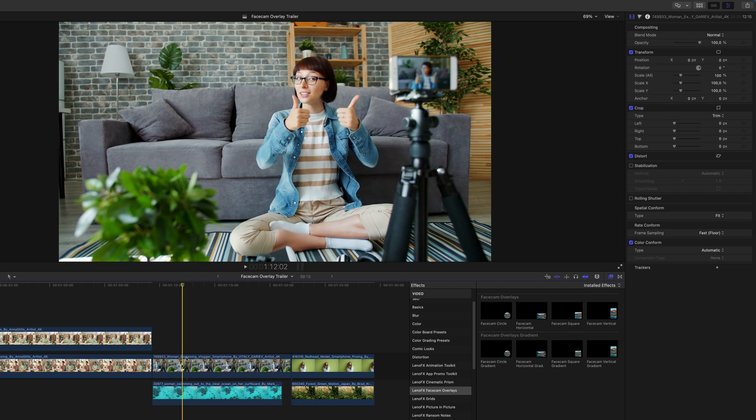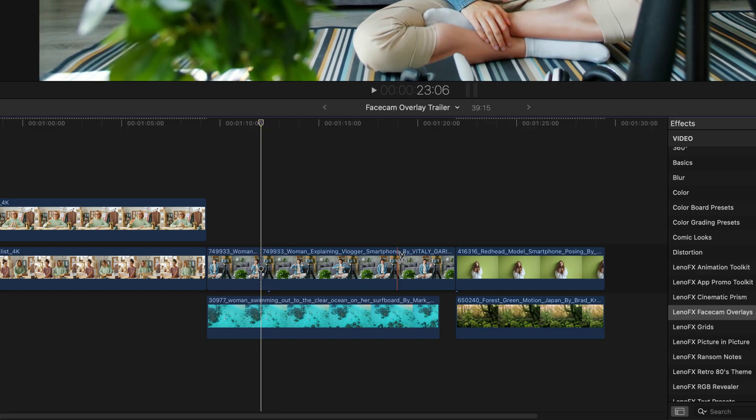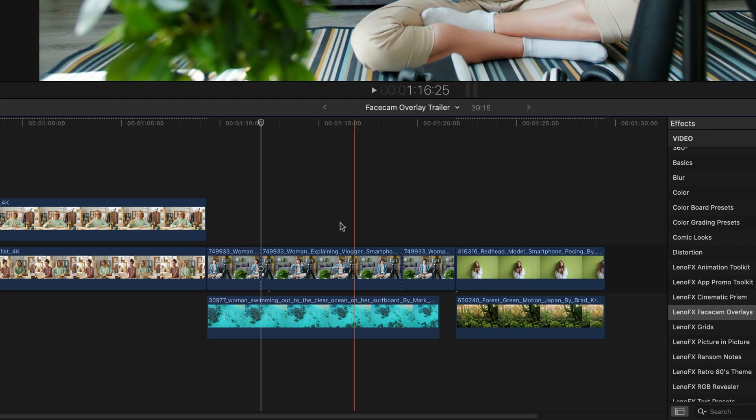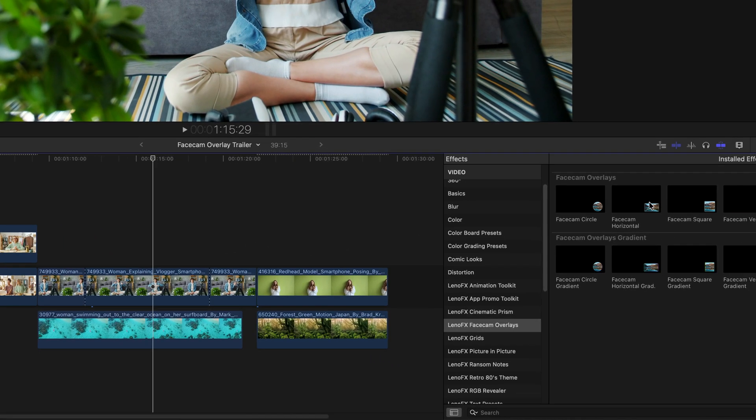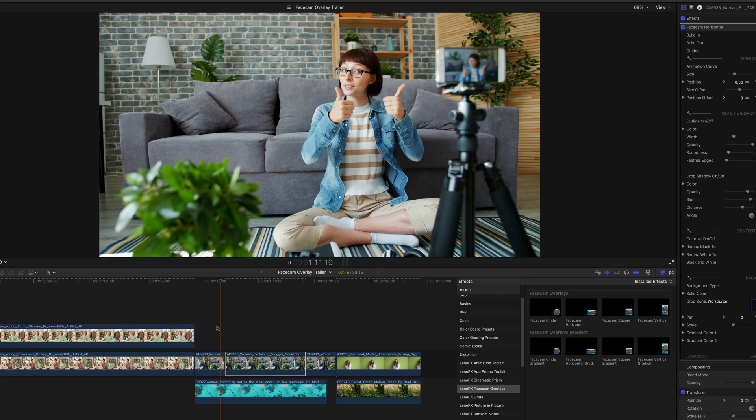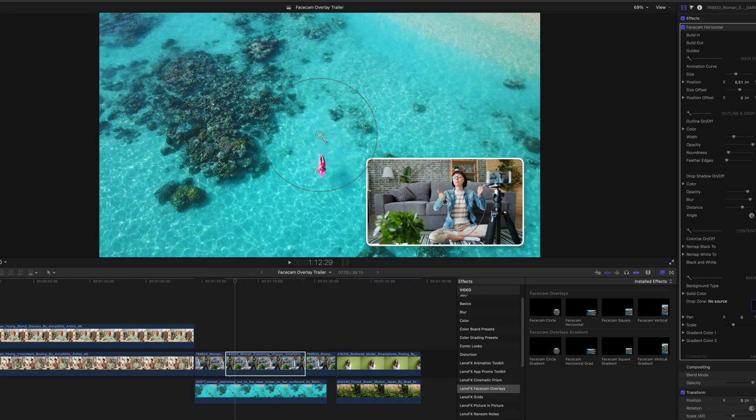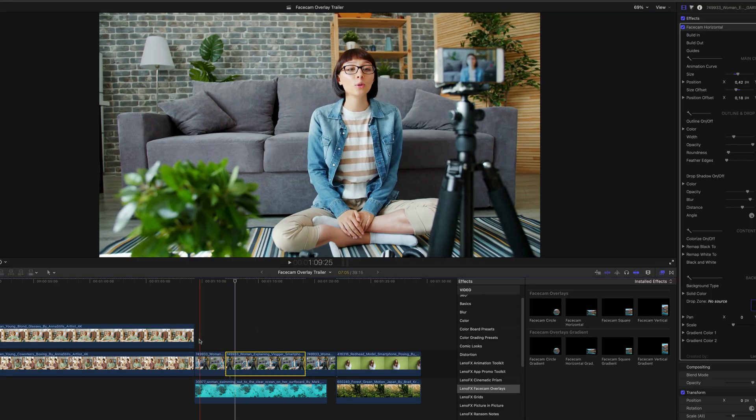Sometimes you may want the effect to start in the middle of the clip. To do that, make two cuts: one where the effect should start and another where it should end. Then apply the effect to this section. You can make adjustments if needed.